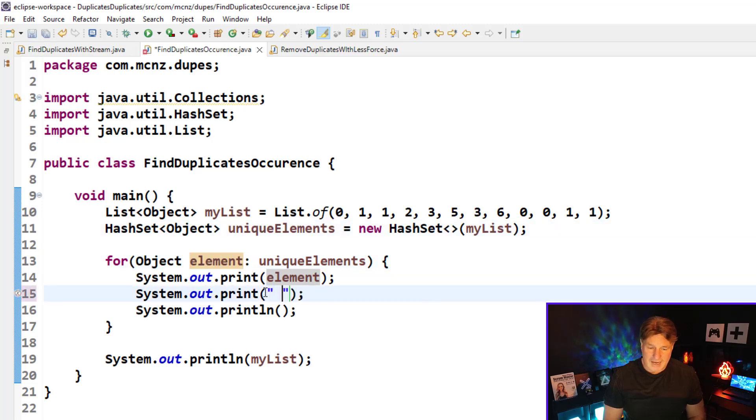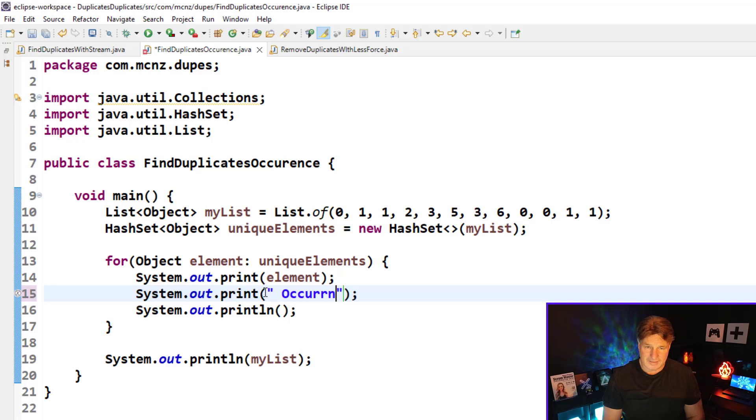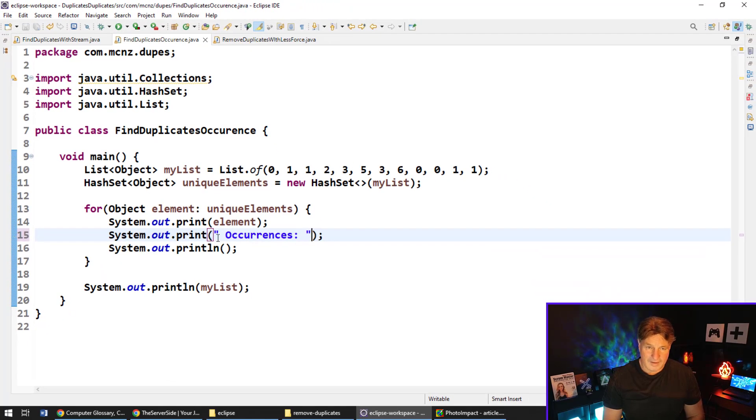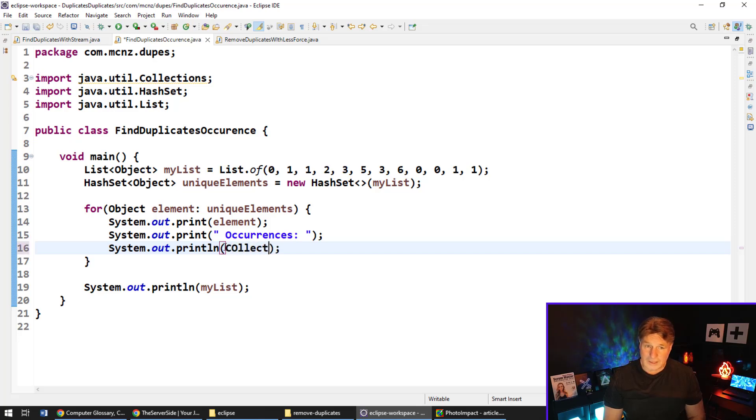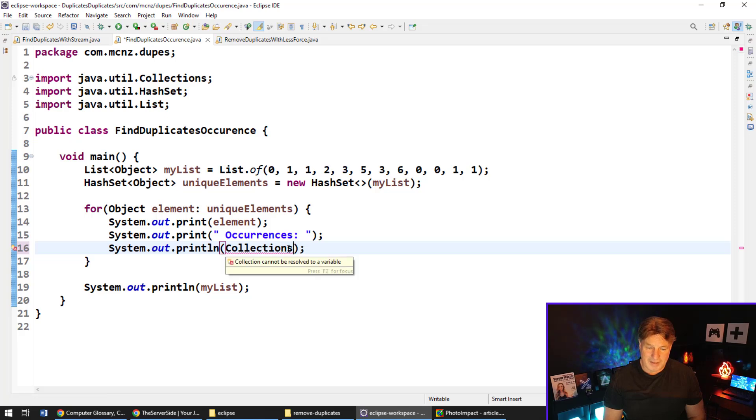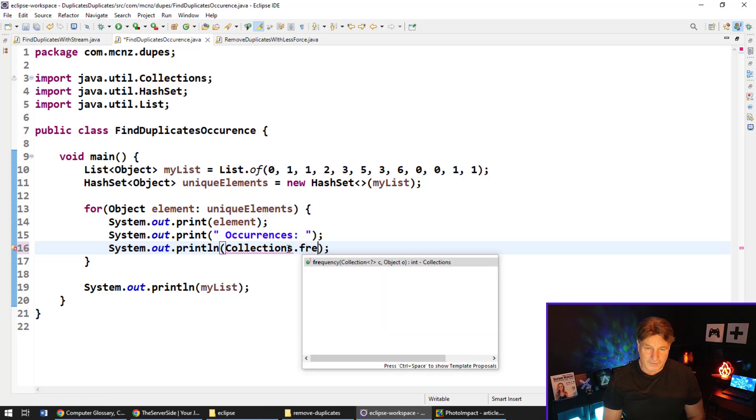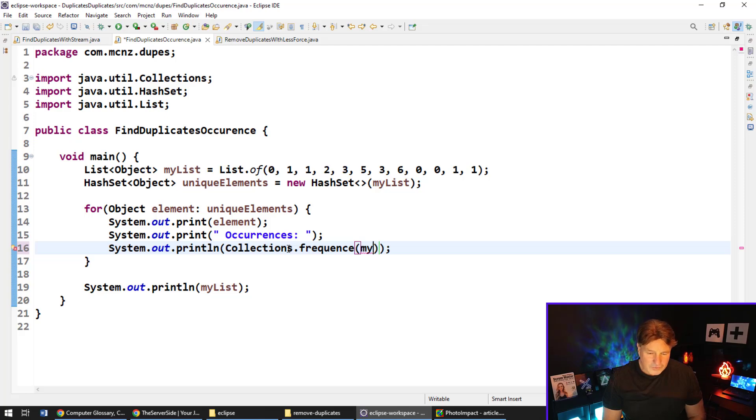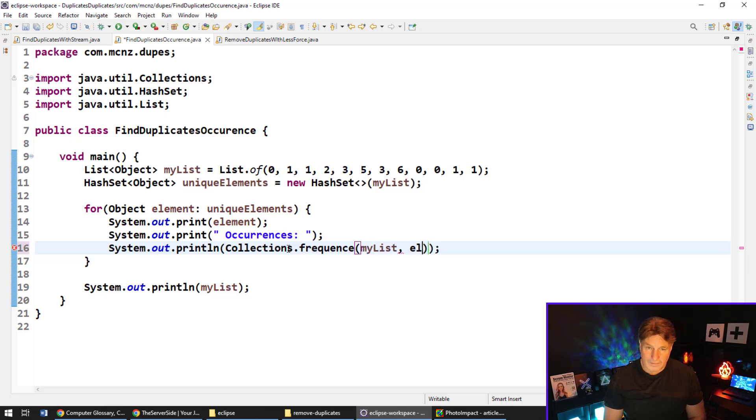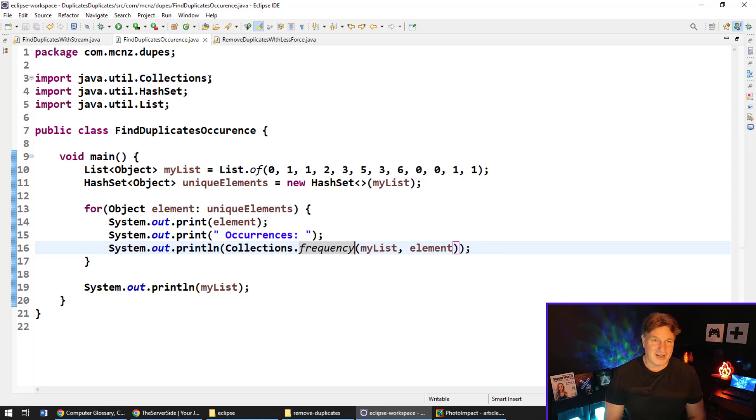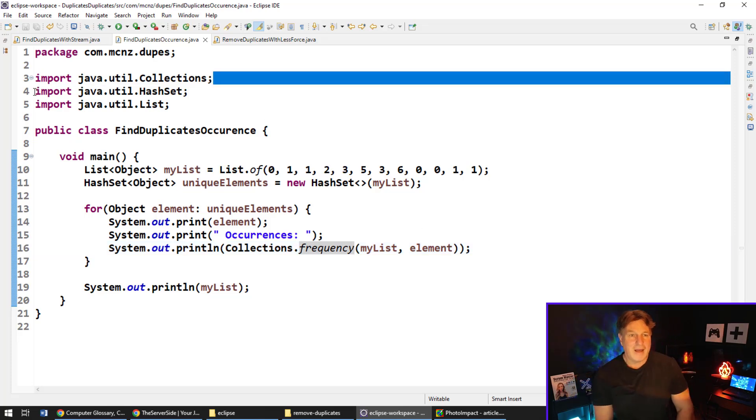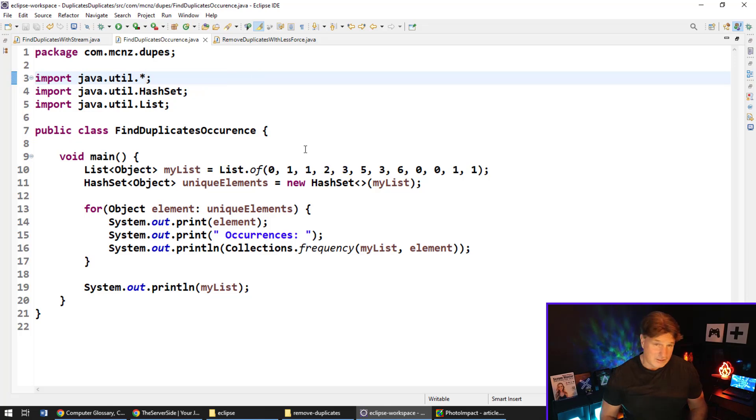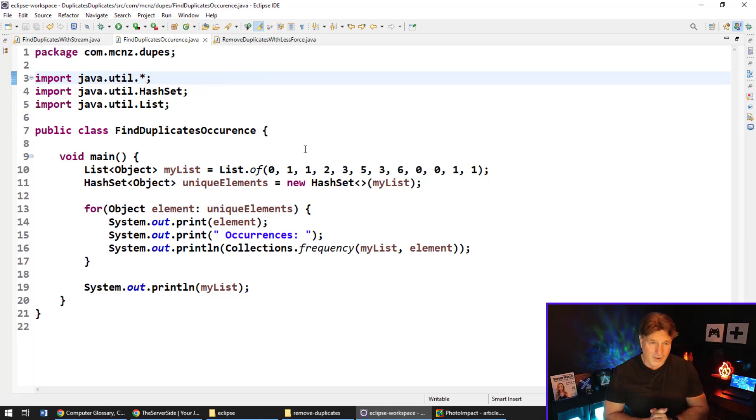Then we want to print a little text. We can say 'occurrences' colon. And then finally here, what we're going to do is we're going to use the collections API, so Collections API dot frequency method. And we're going to find the frequency of the elements in my list for the current element that we are looping over. And of course again, you got to spell that right, so Collections.frequency. Make sure that you've imported java.util up there or the specific Collections class.